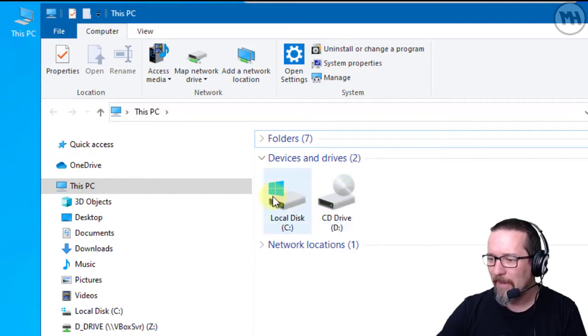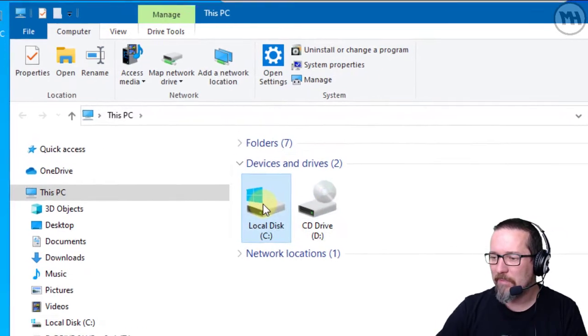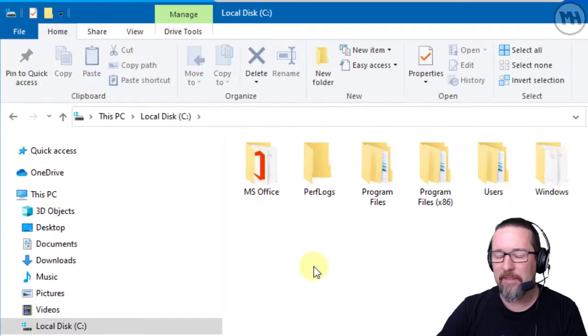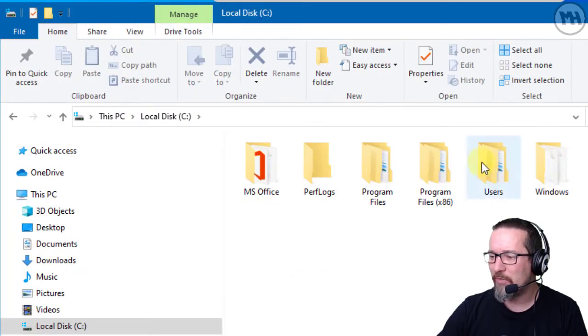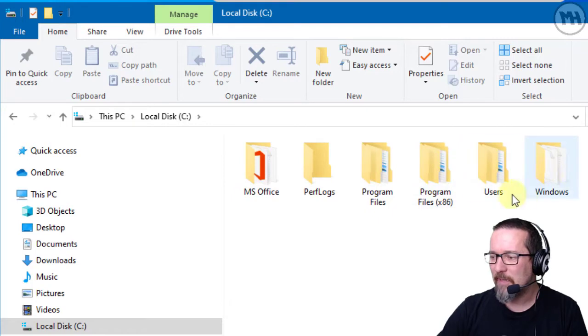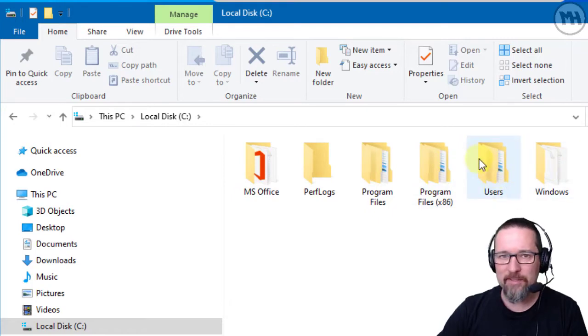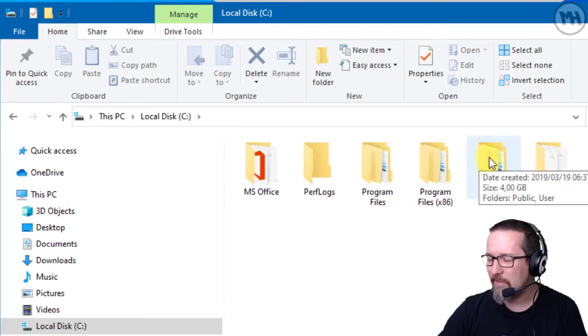I'm gonna open up the hard drive and I'm gonna go to Users. Now you can see I've got a couple of folders here, but I'm gonna go to Users. This is Windows 10, so this is where the users are kept.